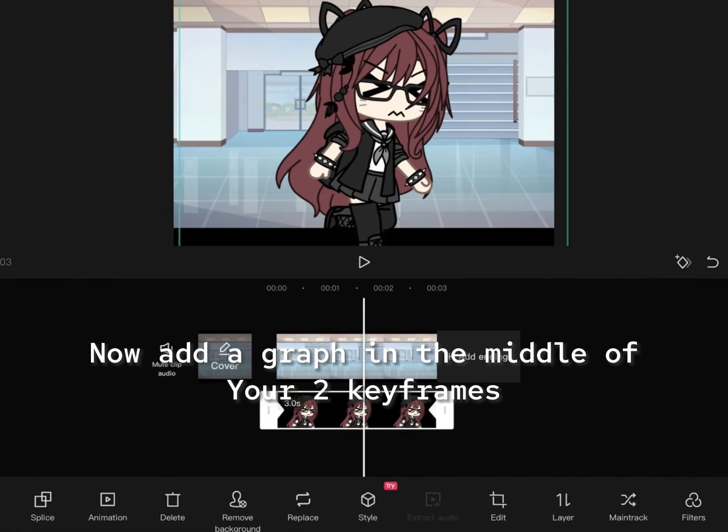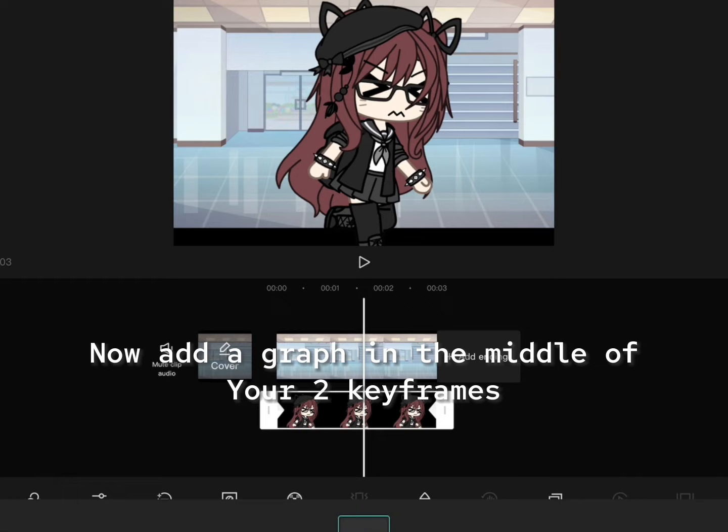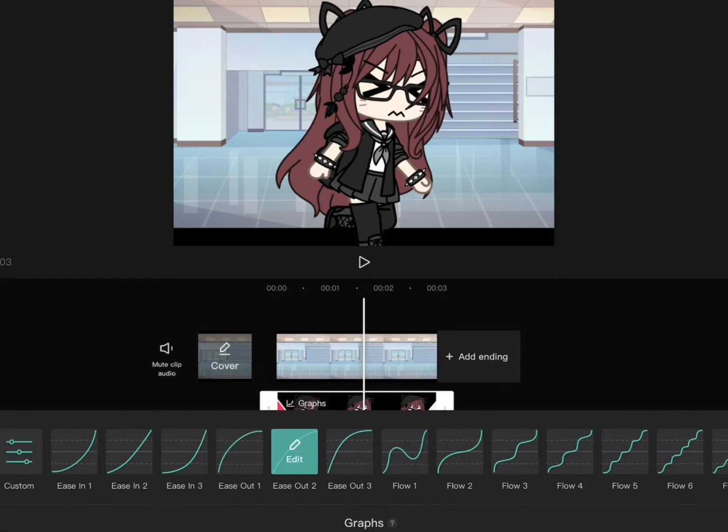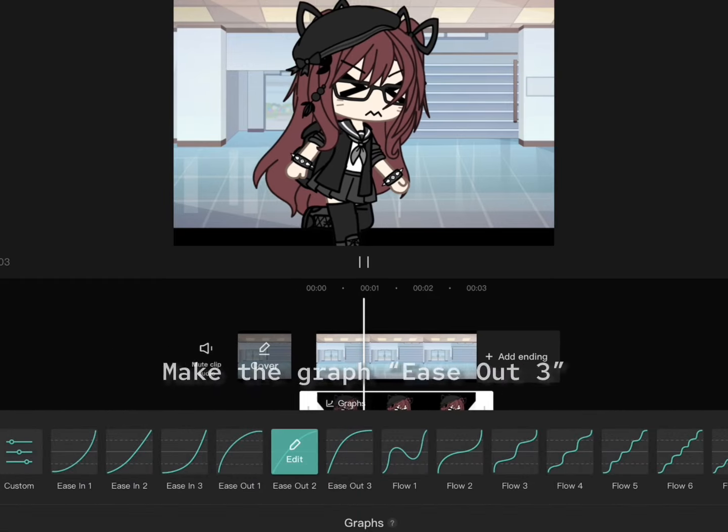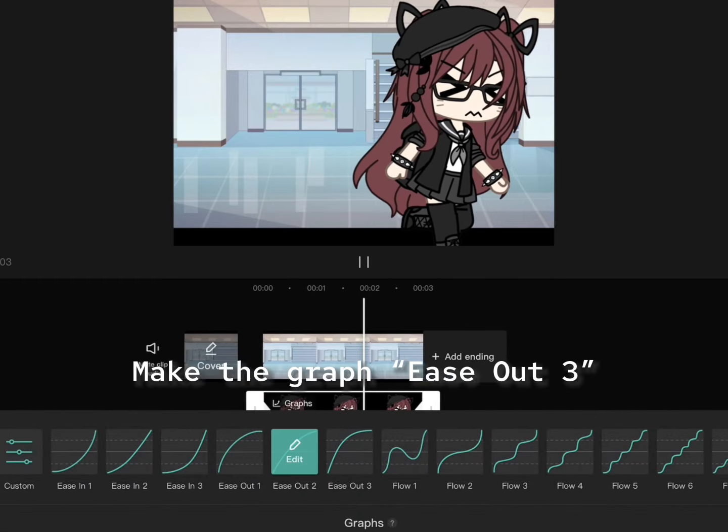Now add a graph in the middle of your two keyframes. Make the graph ease out three.